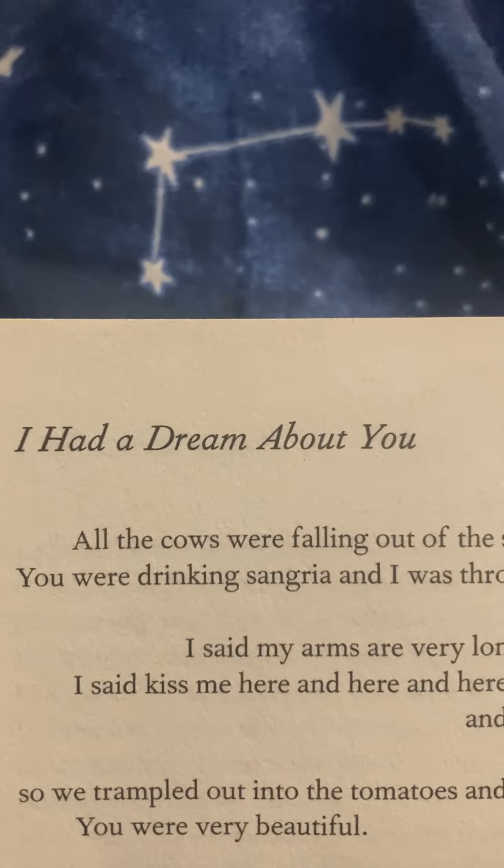I had a dream about you. All the cows were falling out of the sky and landing in the mud. You were drinking sangria, and I was throwing oranges at you, but it didn't matter.